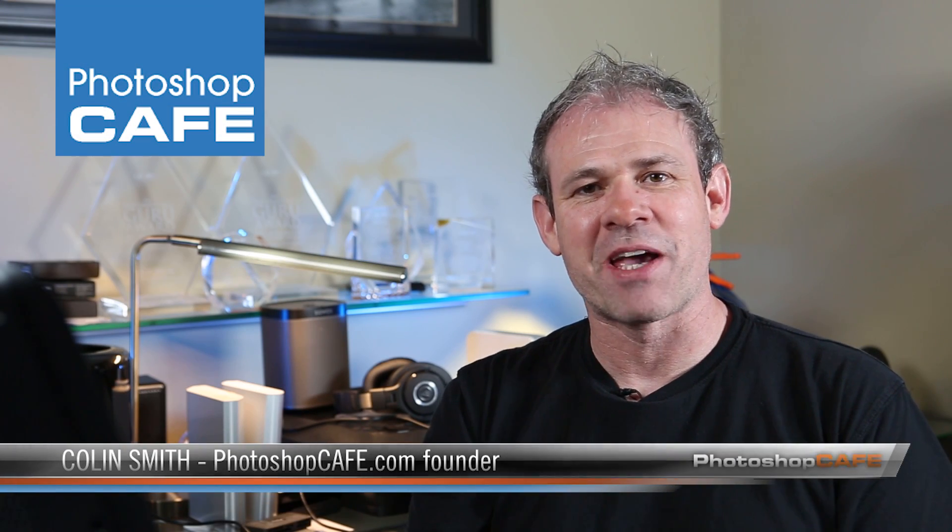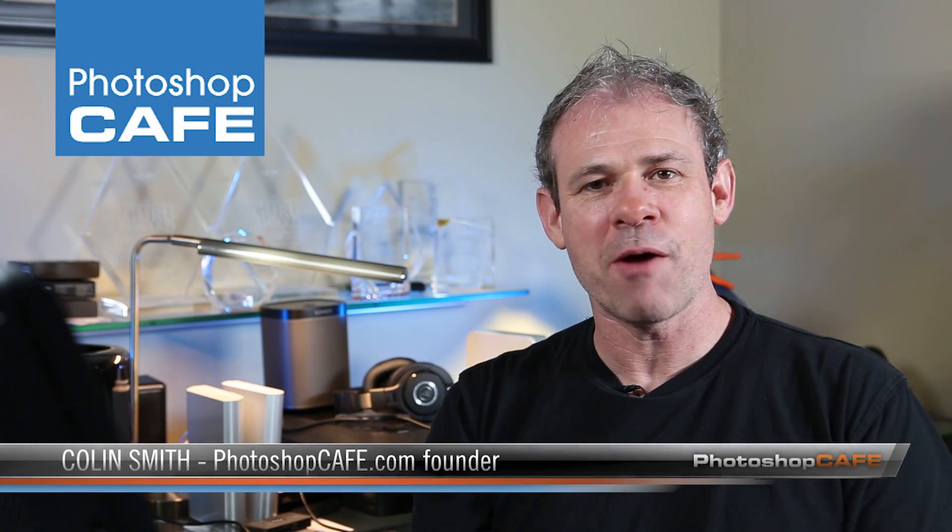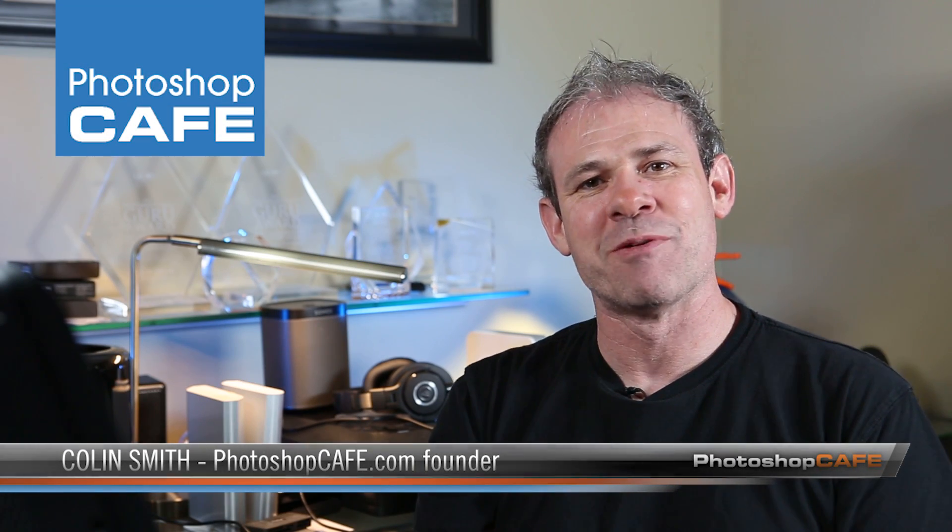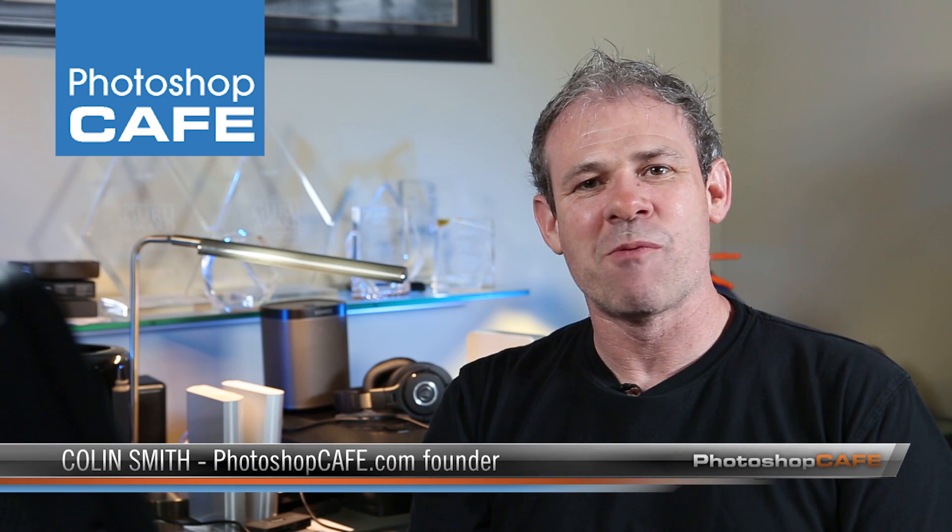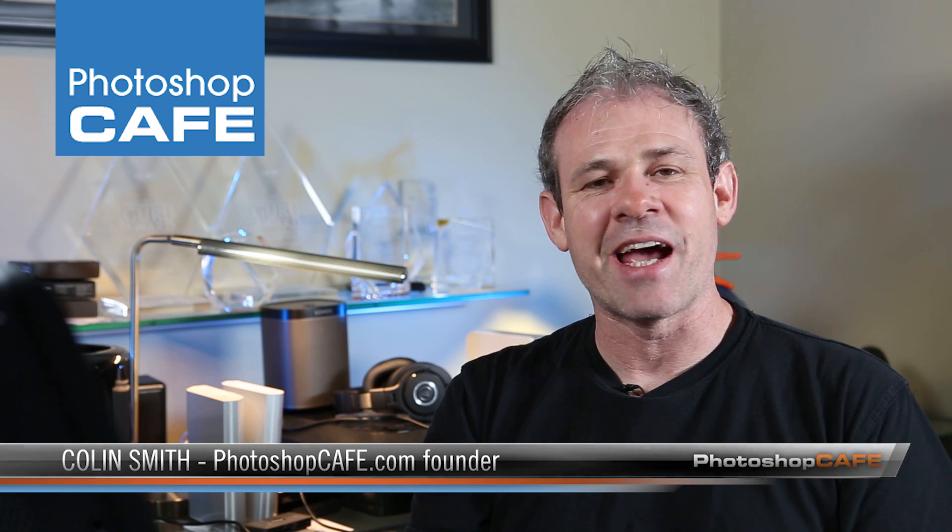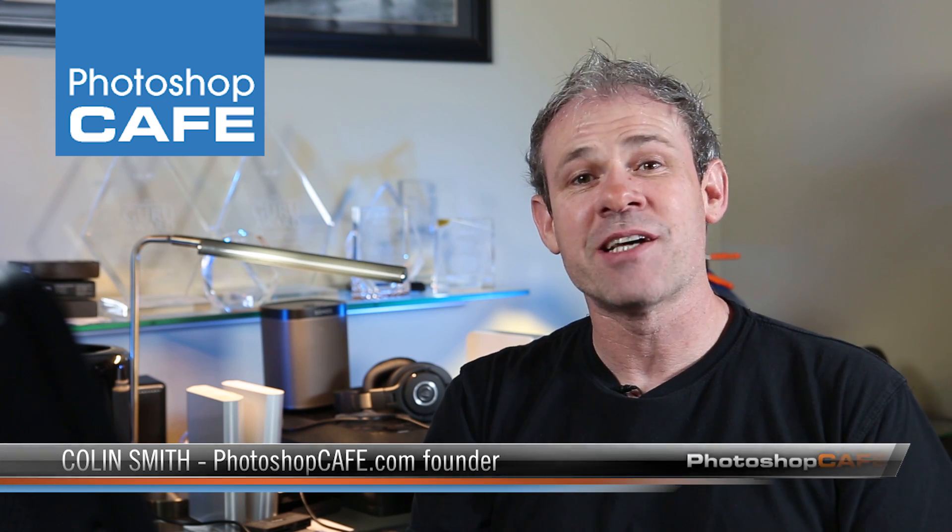Colin Smith here from PhotoshopCafe.com, and welcome to our Lightroom 6 training. Right now, we're going to be talking about HDR, high dynamic range.